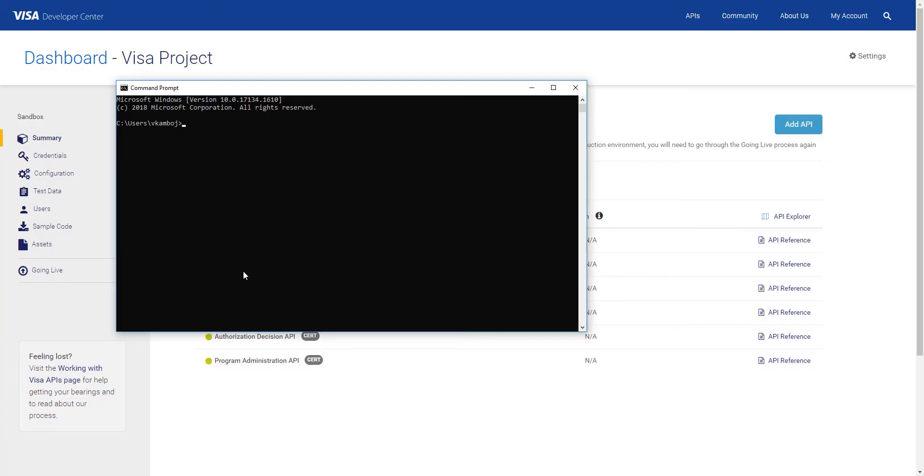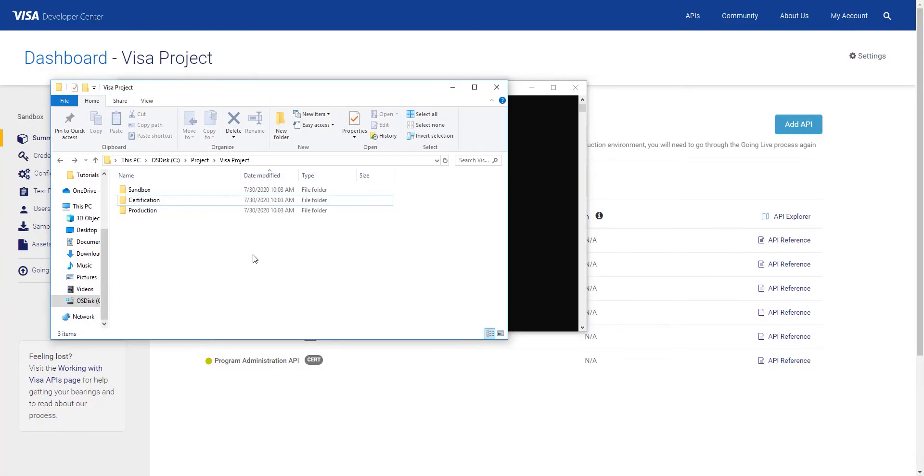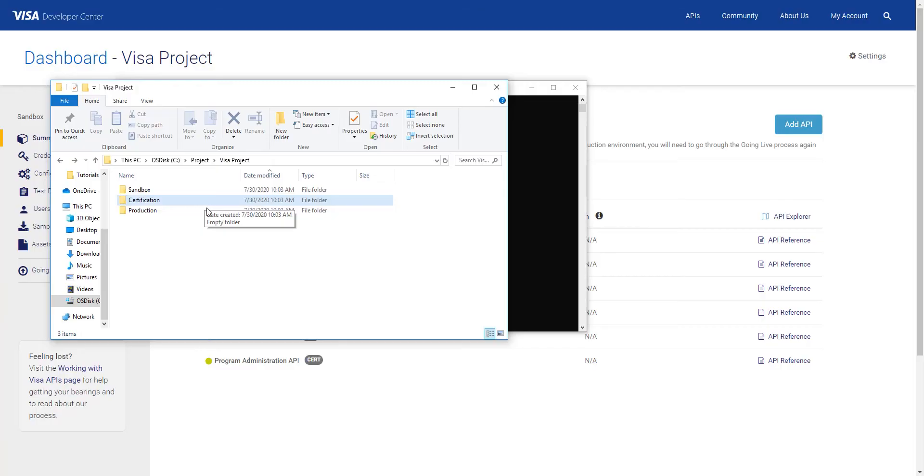We advise being as organized as possible with your project. So to that end, I created a folder here. As you can see, I have a project and folder each for Sandbox, Certification and Production, the three environments for our projects.